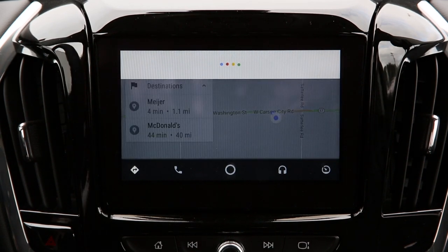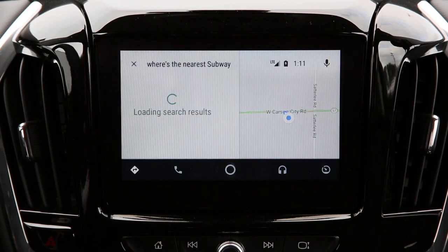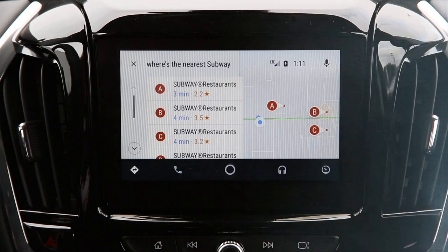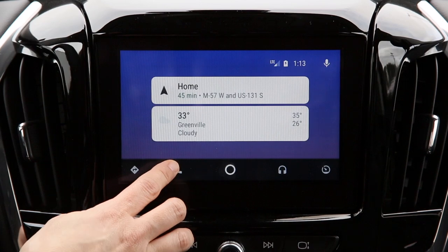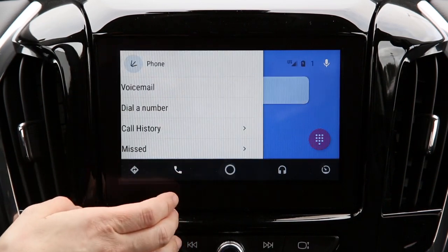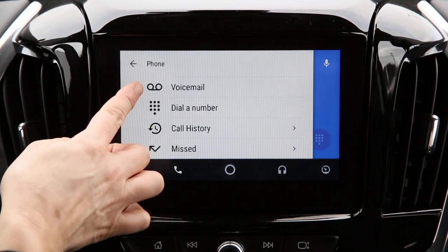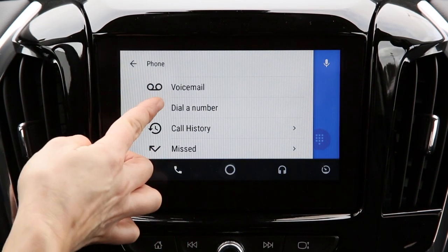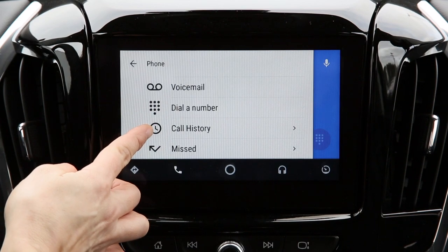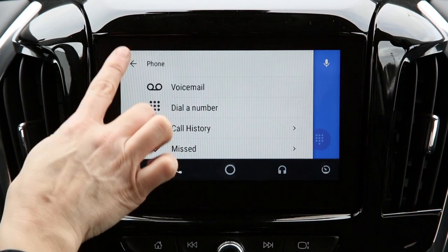Where's the nearest subway? Showing results for where's the nearest subway. Here we have the phone icon. With this, you can check your voicemail, dial a number, review any call history, or check missed calls.